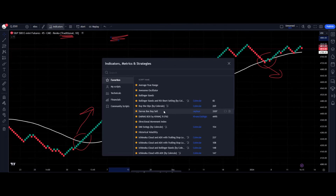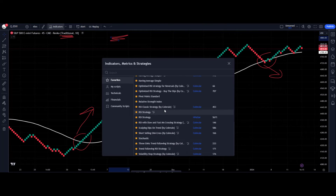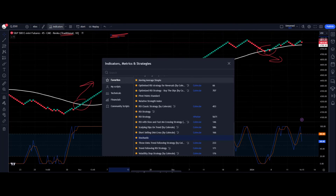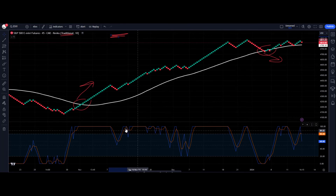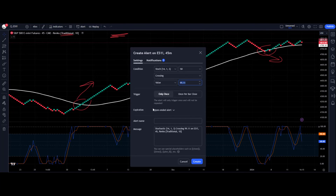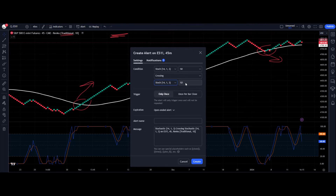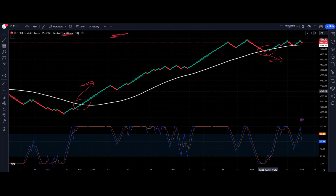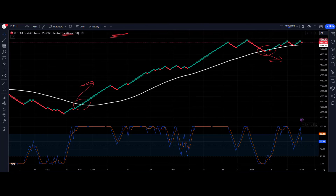If you want to add an alert on an indicator — let's add a stochastic for argument's sake — just right-click and select 'Add alert on Stochastic.' Go through the settings: set it to trigger when the %K and %D cross, trigger once per bar close, add your comments, set notifications how you want, hit create, and it goes into your alerts list. That is how you set an alert in TradingView on your Renko charts.